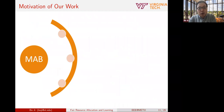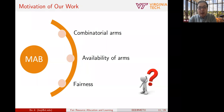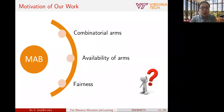So it seems this problem can be properly addressed — so what have I done? The motivation of my work is the following. In the classic MAB model, we do not consider several important factors. First, we assume only one arm can be selected, but in many applications multiple arms can be selected per round. Second, we assume all arms are available in every round, but in some applications some arms may not be available — we call it sleeping. Finally, the objective is simply to maximize reward without taking into account fairness issues across individual arms, which is sometimes an important requirement.